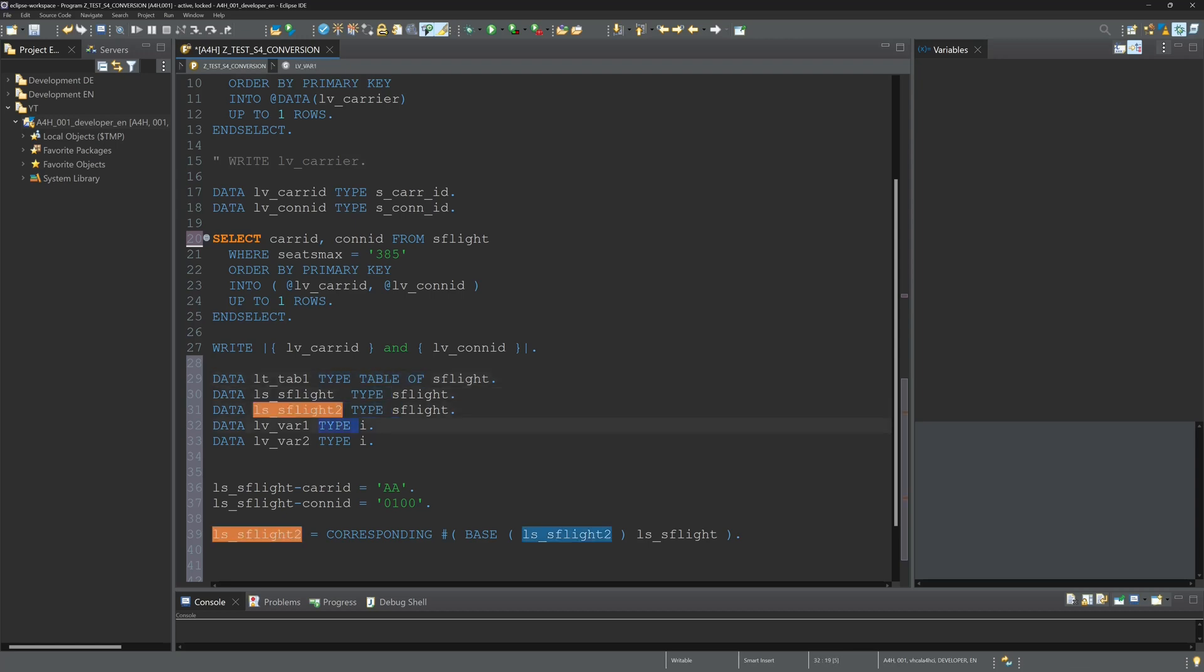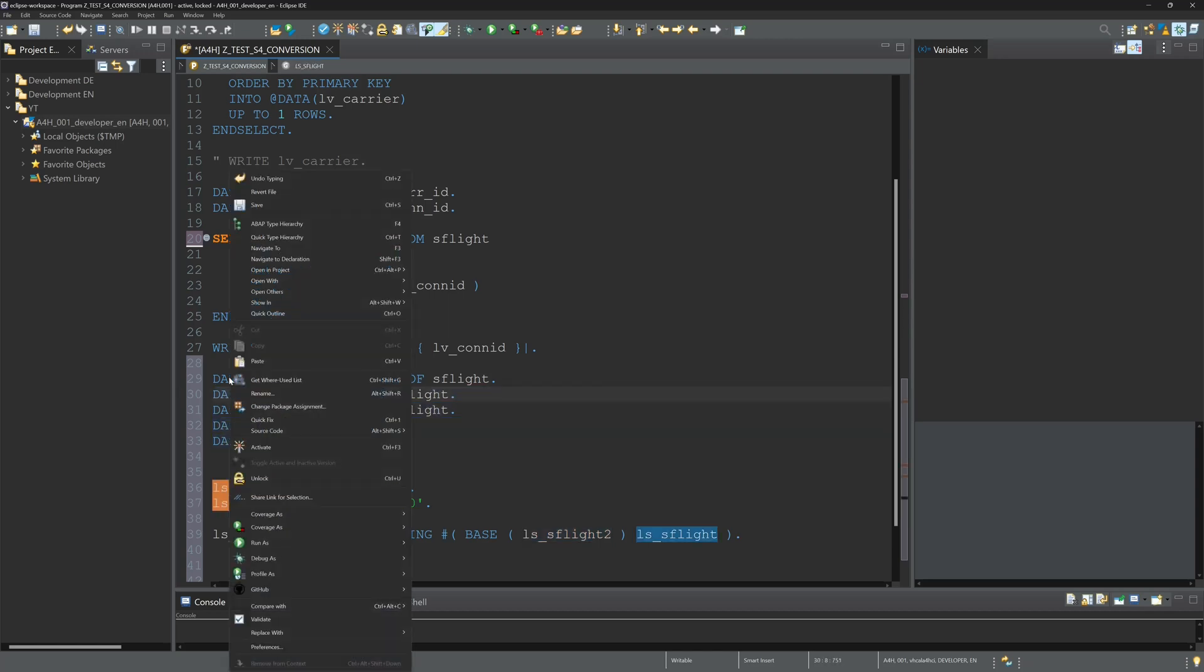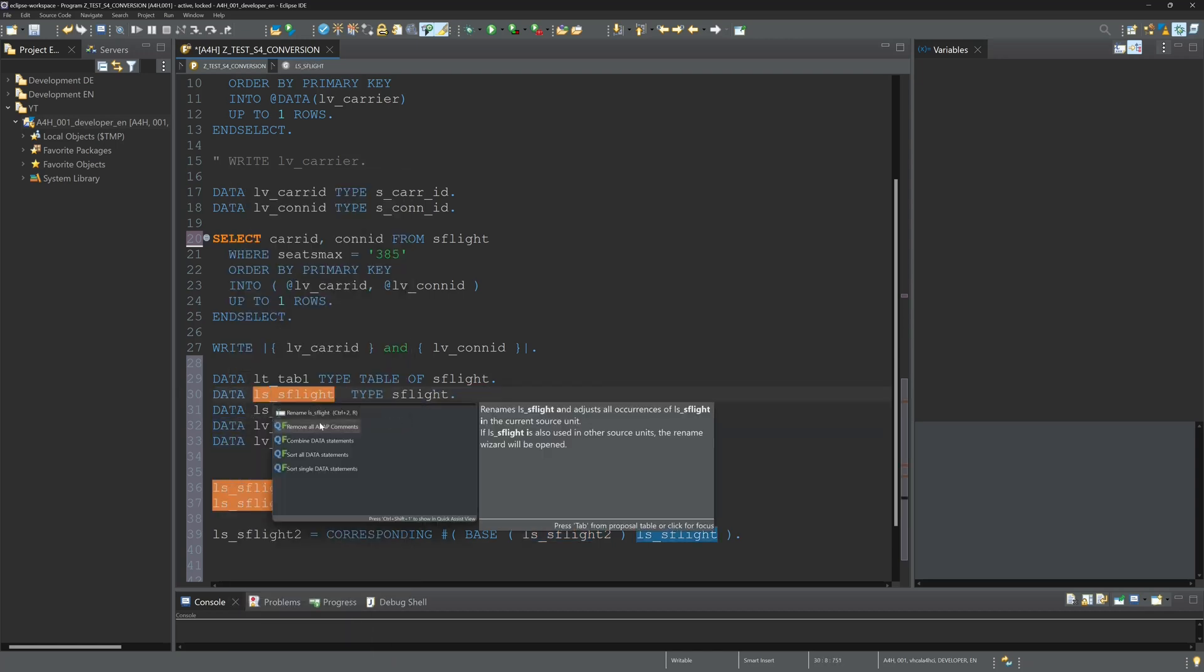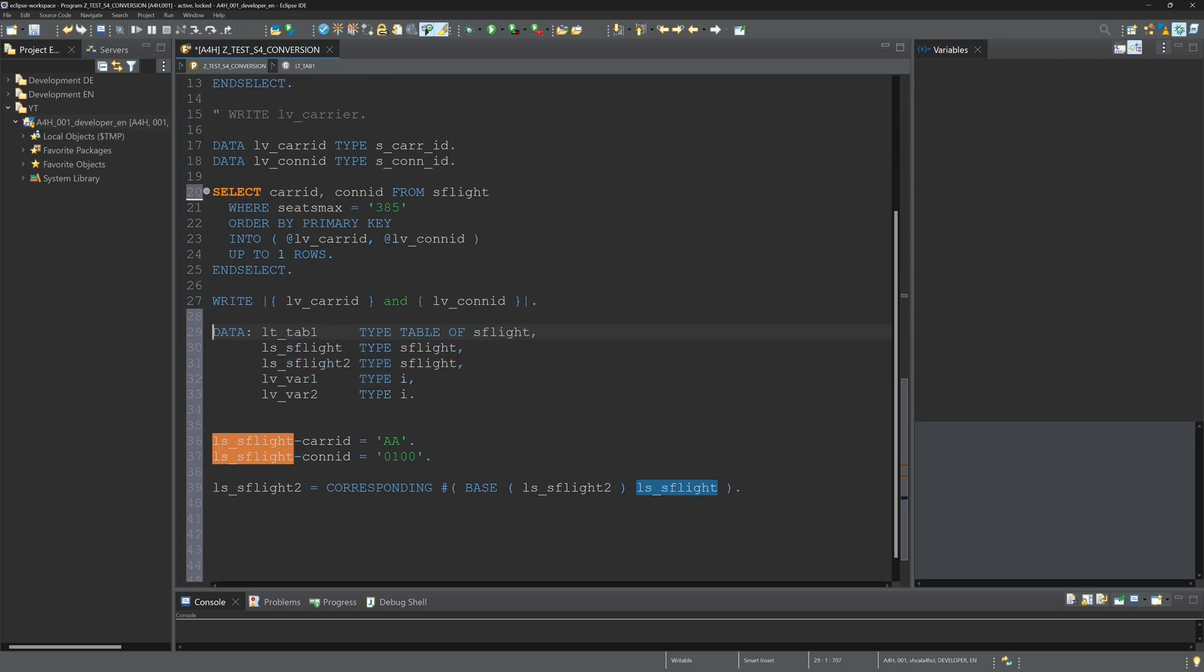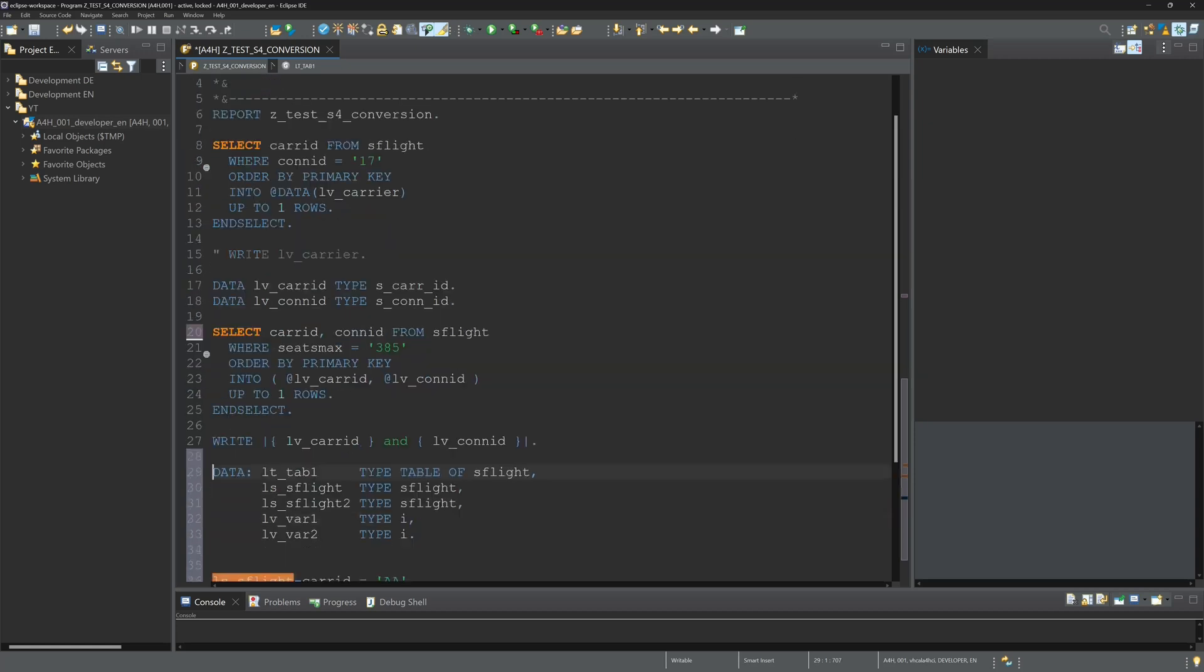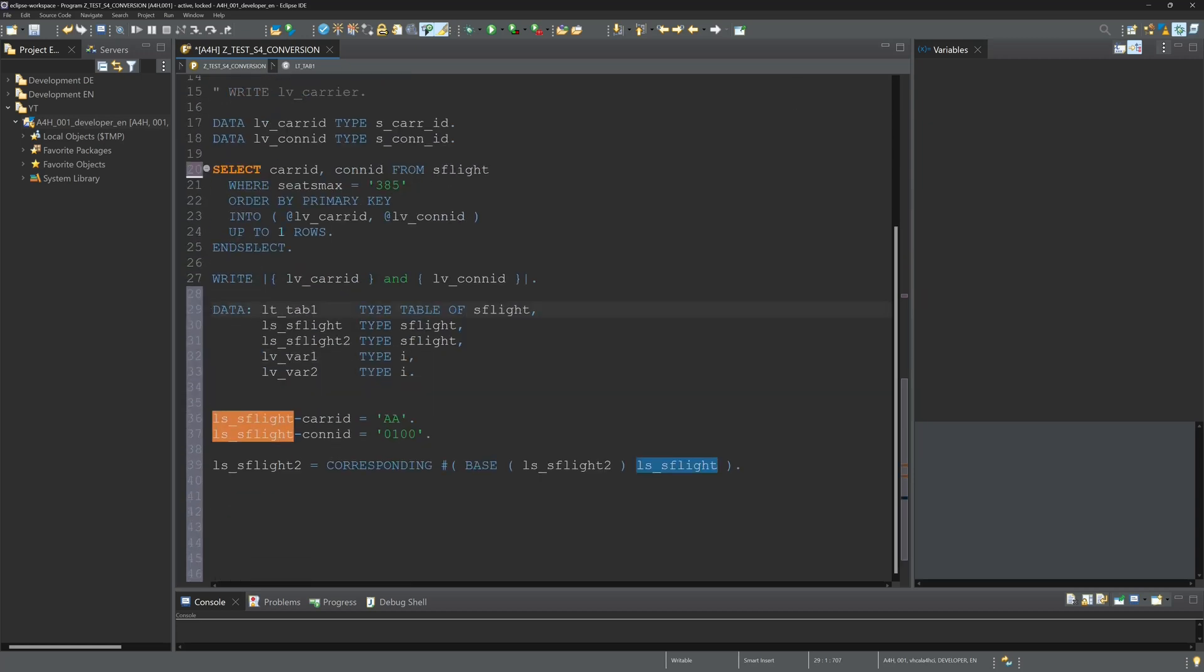That's a pretty nice feature. We can do another thing: we can combine the data statements, so we have only one DATA declaration and then all the variable declarations. This is pretty nice.